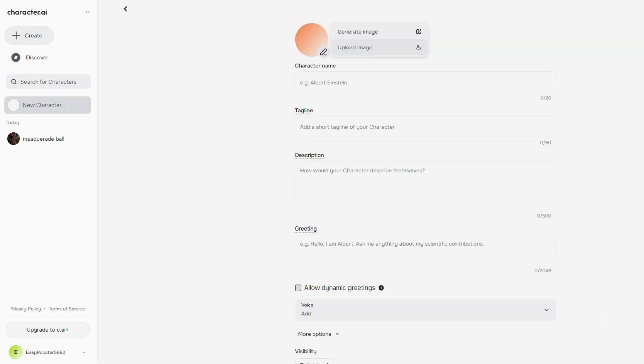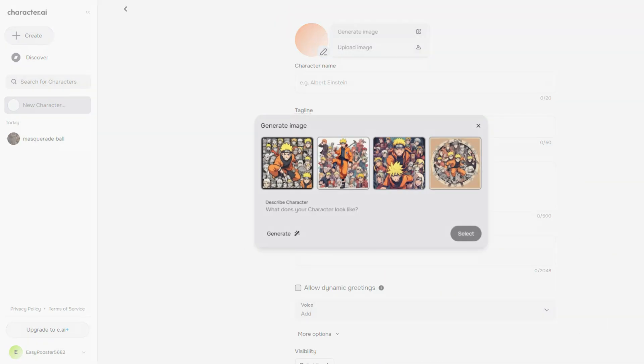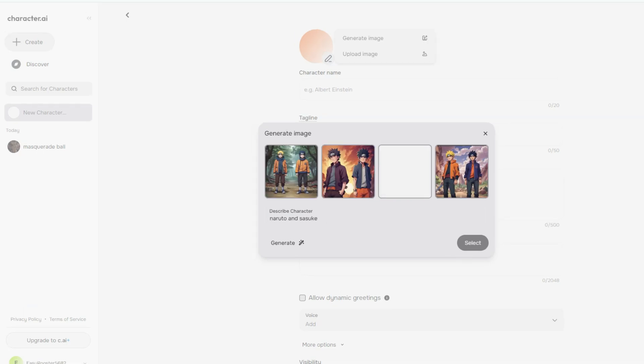The user interface is intuitive, making it accessible for both tech-savvy individuals and casual users. The platform's multi-bot conversation capabilities and extensive character creation options provide a rich and immersive experience.